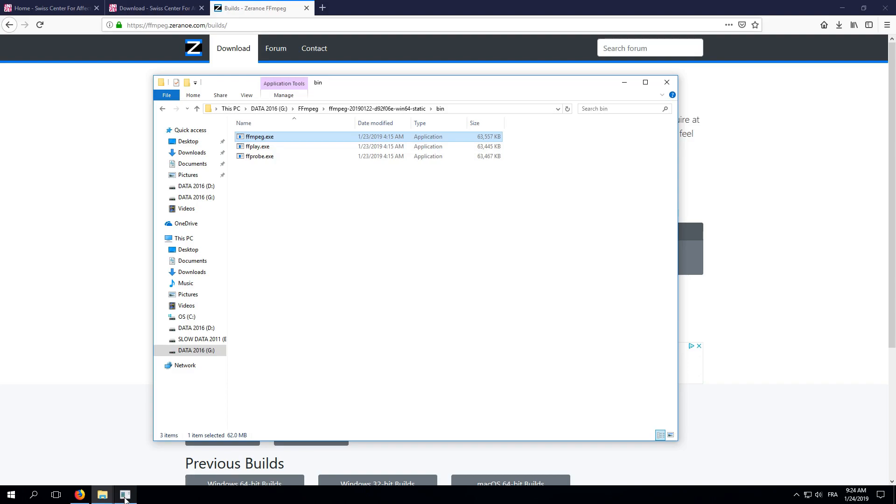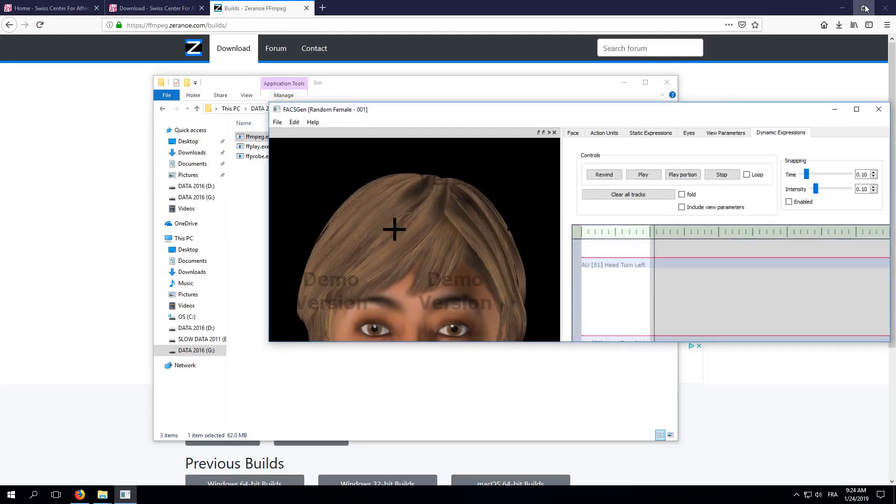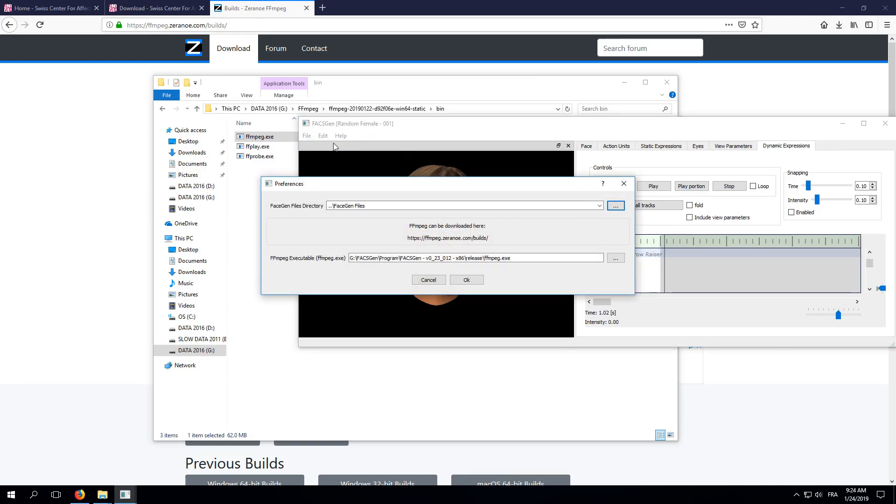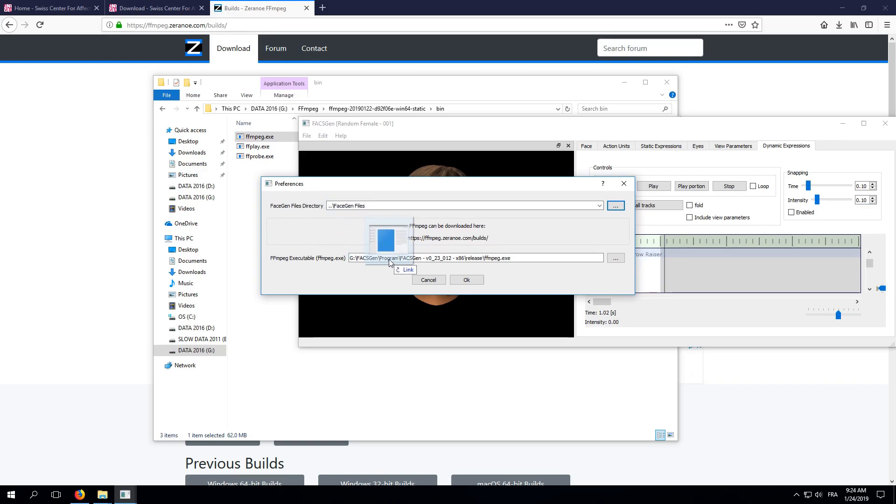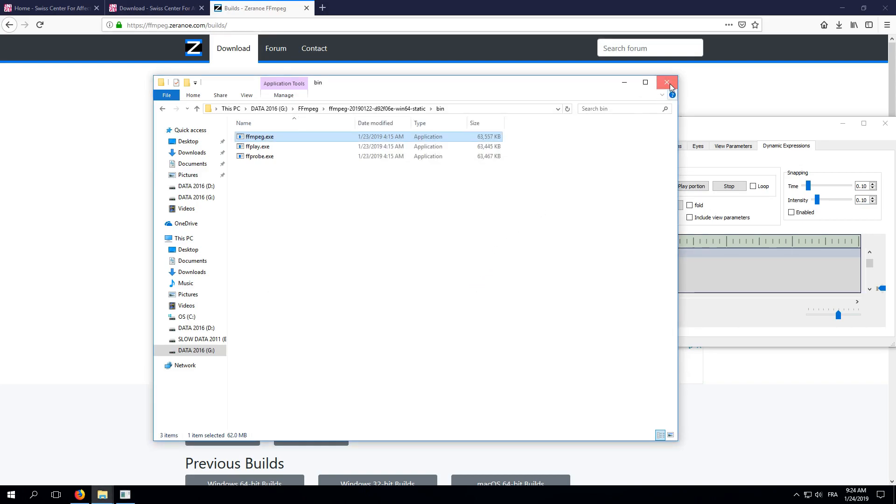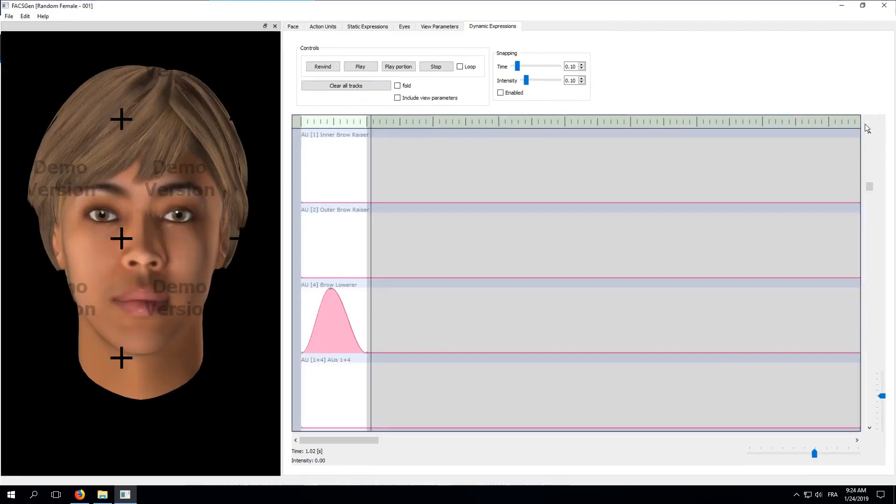In order to do that, go back to FaxGen, unmaximize the window if needed, and go to Edit, Preferences. Now, you can simply drag and drop FFmpeg.exe from your Windows Explorer to the second field of the Preferences dialog. Click OK and we're done! Again, this is something we only have to do once, before exporting our first video on a new computer.